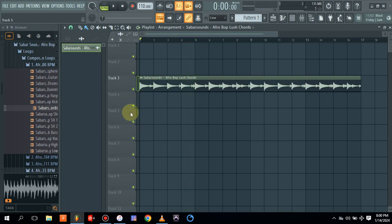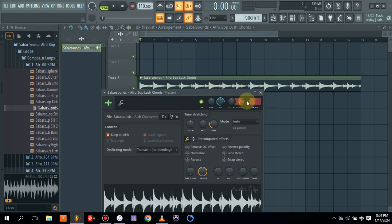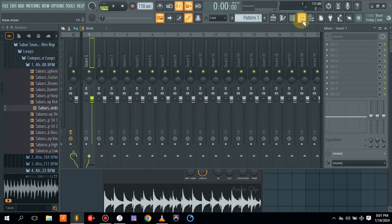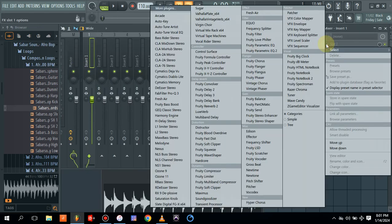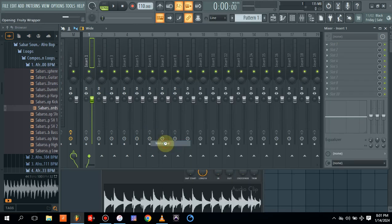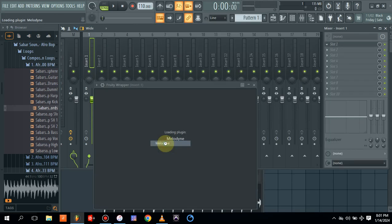So first of all, what we're going to be doing is, let's double click. Take it to channel one or two, any channel of your choice. Second thing we're going to be using here is we are going to be using Melodyne. So let's load our Melodyne.